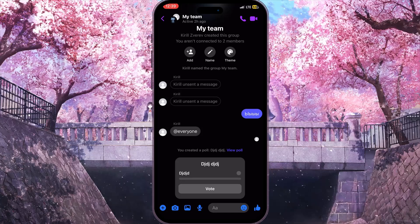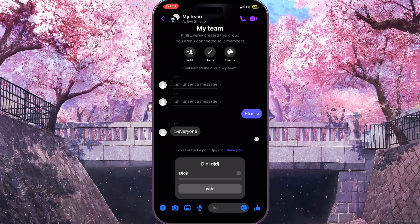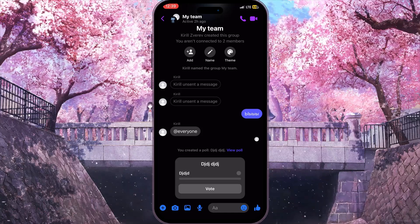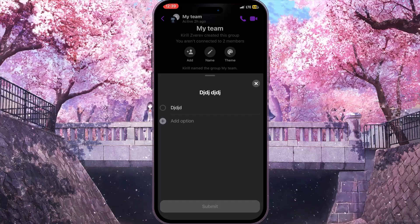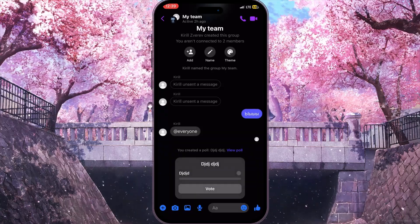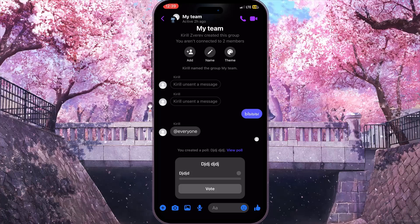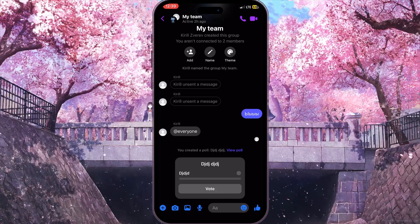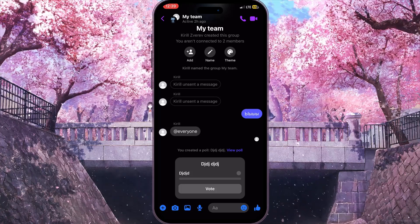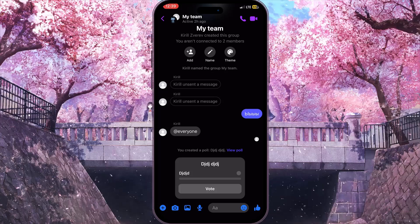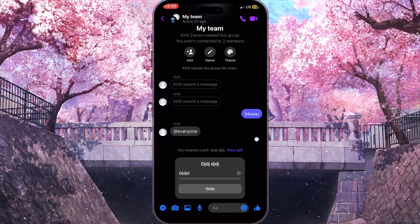Now as you can see the poll is created, but if you click on the 'View Poll' button there are no options to delete this poll. And if you hold down on the poll for a while, nothing happens. That is because there is no such option — there is no feature to delete a poll on Facebook Messenger.